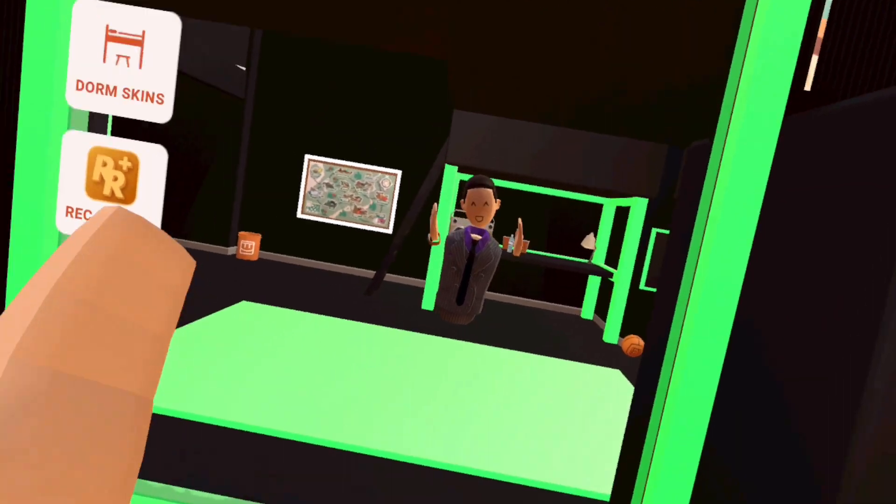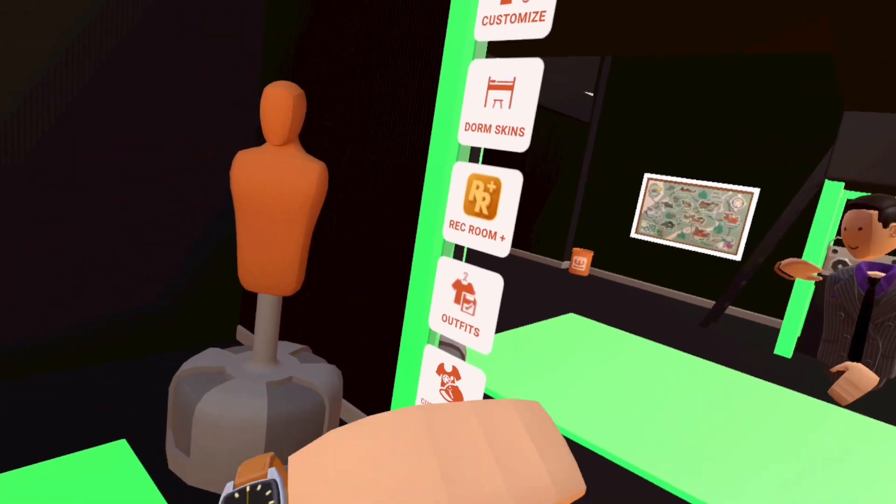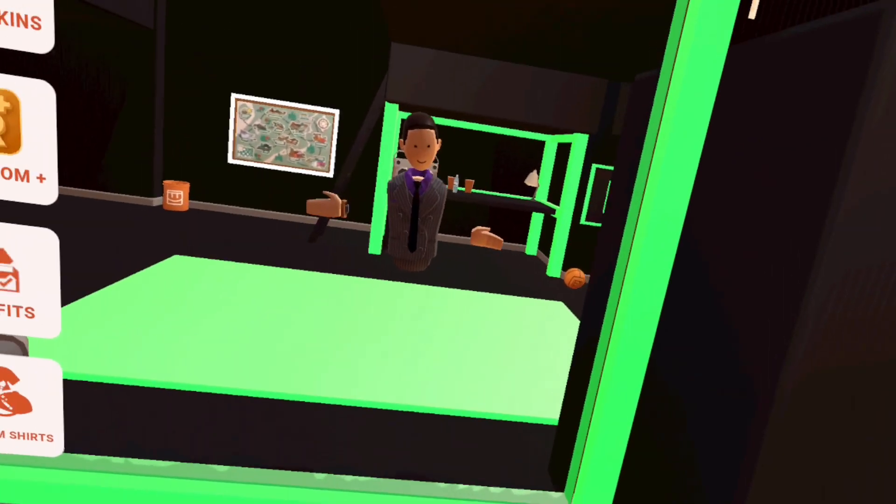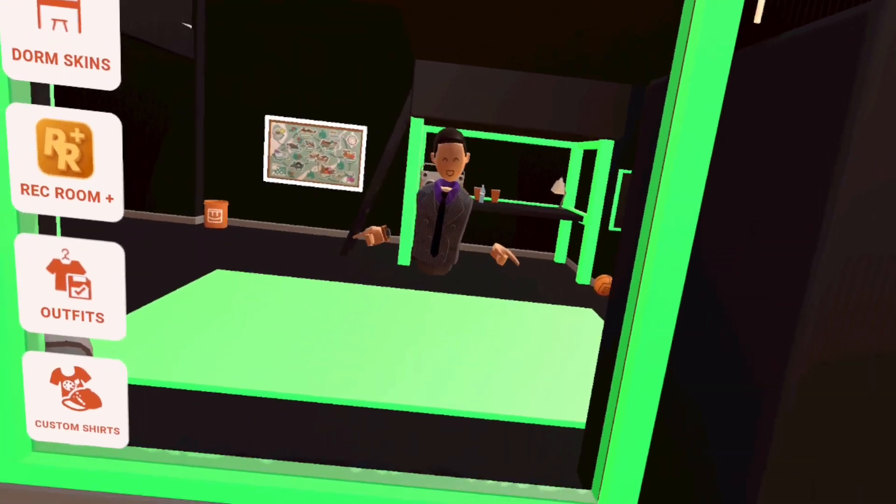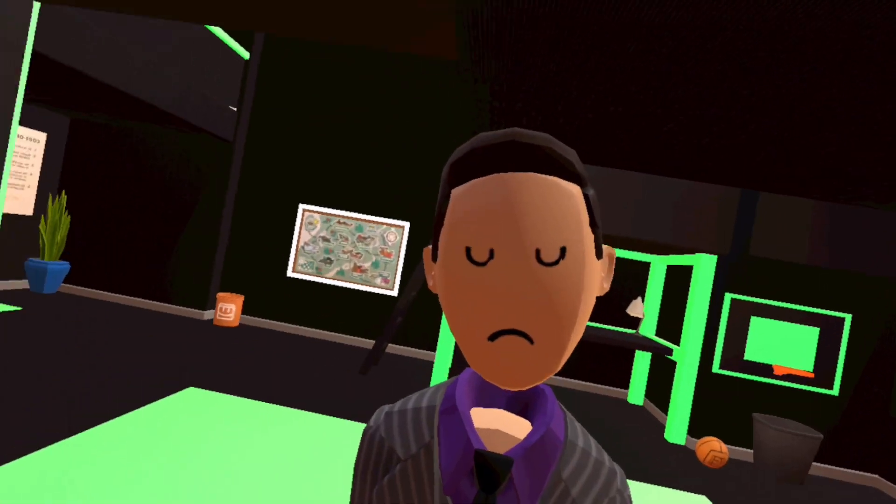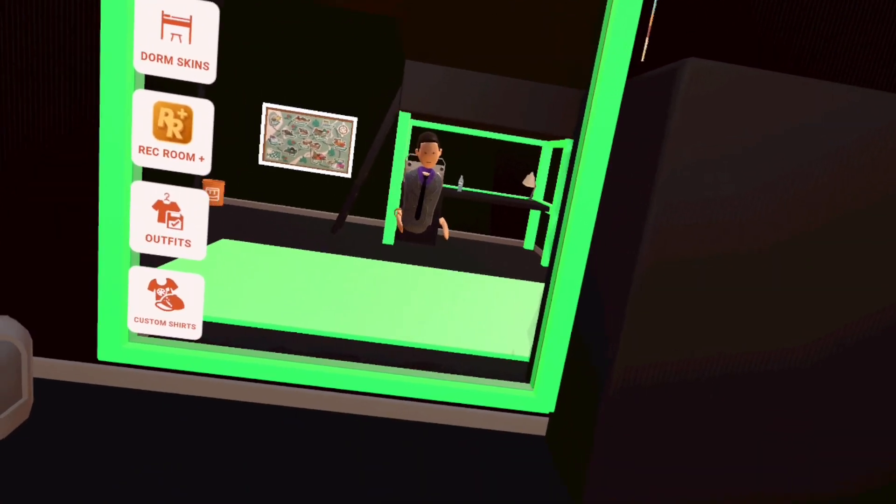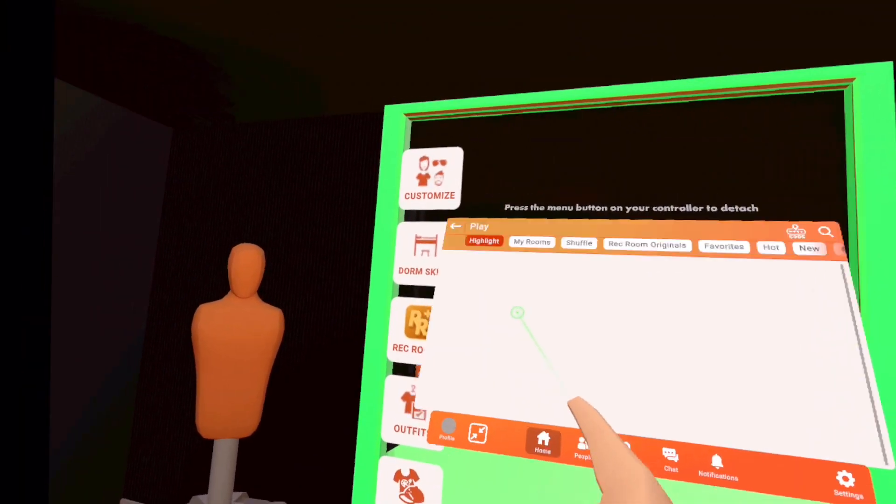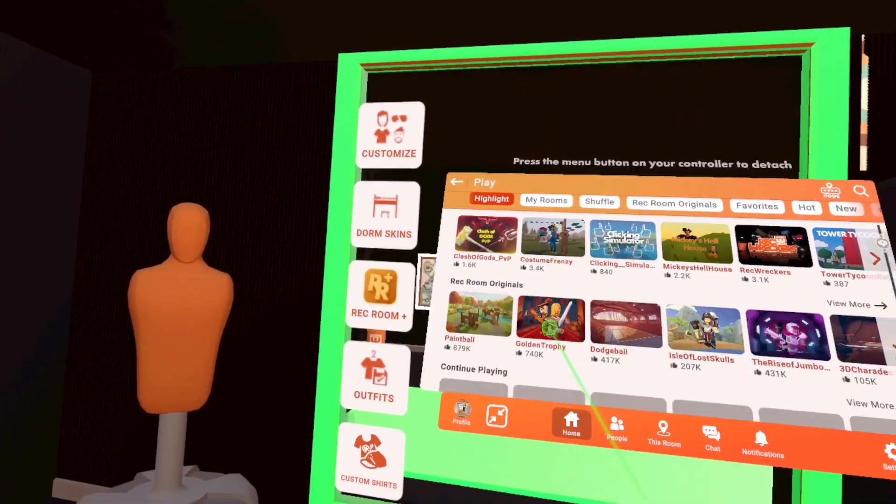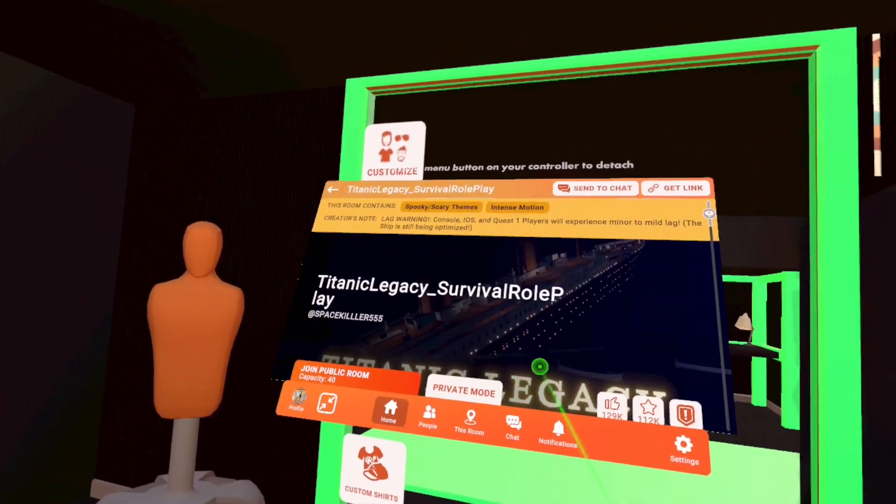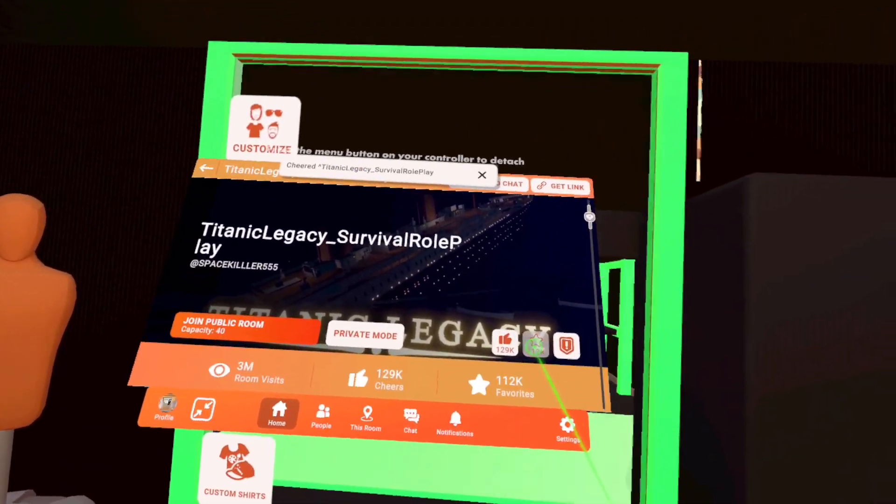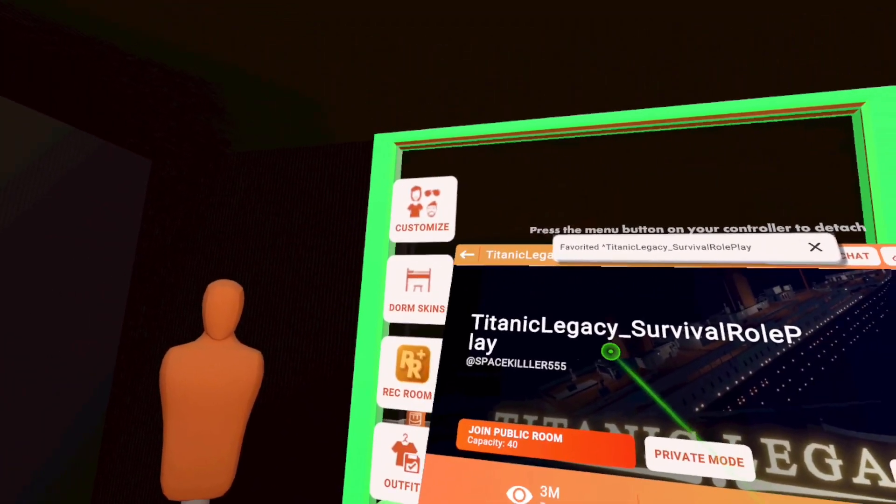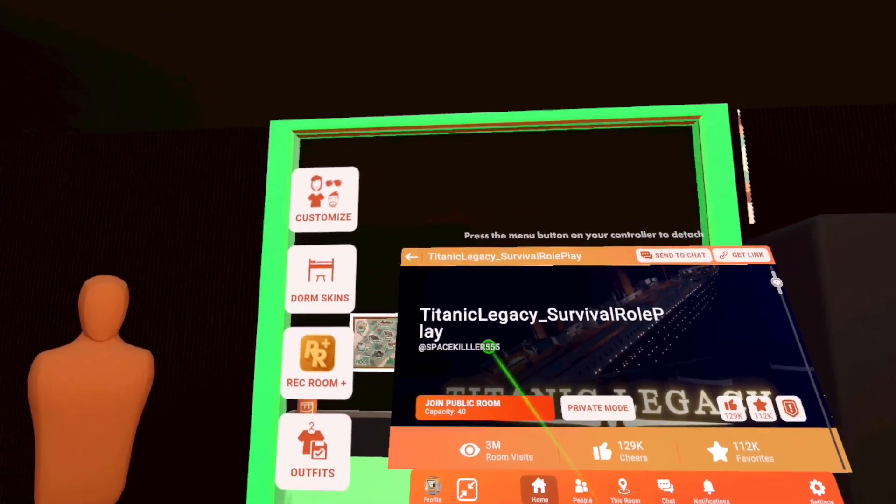All right, guys. That was totally insane. We were able to die in the Titanic and survive the Titanic. We went down as it sank and we survived on a lifeboat. That experience was awesome. Shout out to the person who made it. Hold up. Who made that? Who made this? I need to like and favor it. That's so cool. SpaceKiller555. SpaceKiller555.